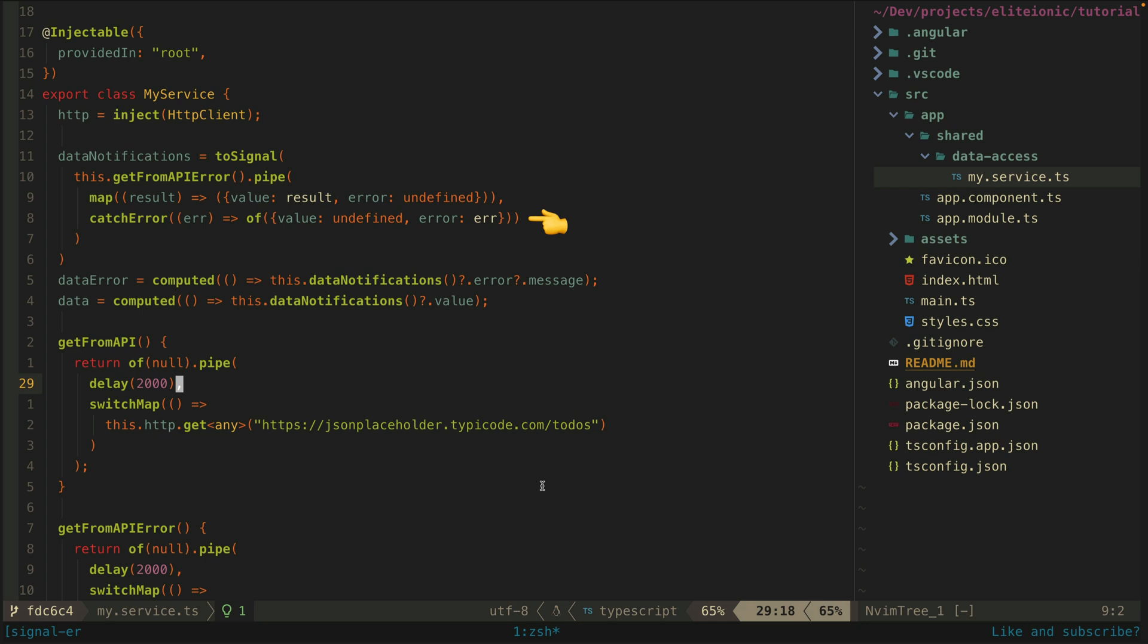So from this I can then create new signals that essentially serve the same role as the value and error stream from the initial example. Data error here will be a signal that has a value of either undefined if there is no error or the error if there is one.